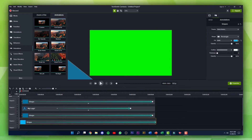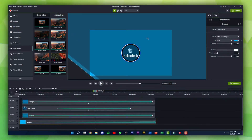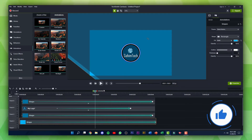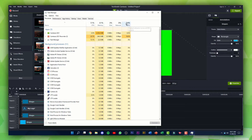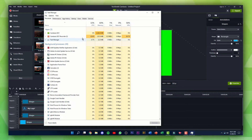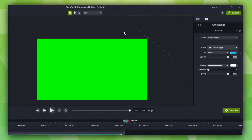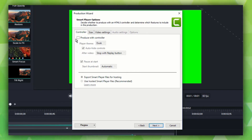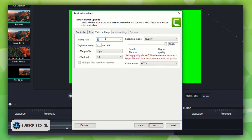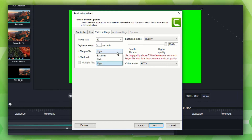Play it one final time to make sure everything looks right — and that is our cool looking transition. When you're playing it back it might be a bit laggy because Camtasia is taking up a lot of your computer's resources. Now to export, click on the Export button in the top right corner, click on Local File, then click Next. Uncheck the option that says 'Produced with Controller' as that's only for web videos. Click on Size, then Video Settings, set the frame rate to whatever you want, set the H.264 profile and level, and set the quality to whatever you want.